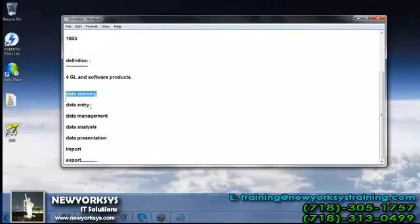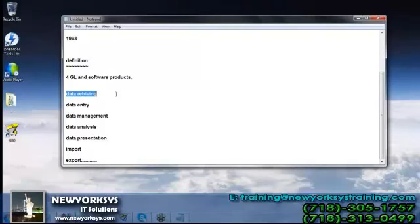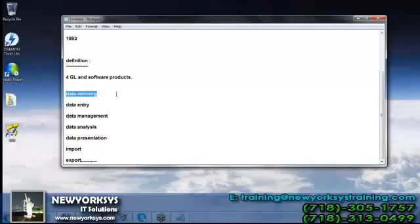SAS is faster in data retrieving. For example, if we have a table with nearly 1,000 records and I want to get only five records where a specific condition is satisfied, within seconds SAS will search for those five records out of 1,000 and return only those where the condition is satisfied.